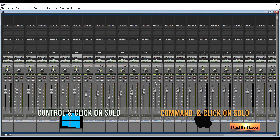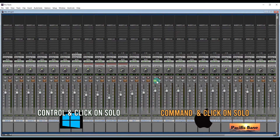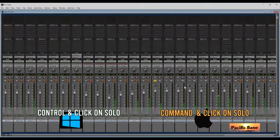To solo safe tracks so that when you solo another track they will not mute, for Windows press CTRL and click on the solo buttons of the tracks. For Mac, it's CMD and click on the solo buttons.